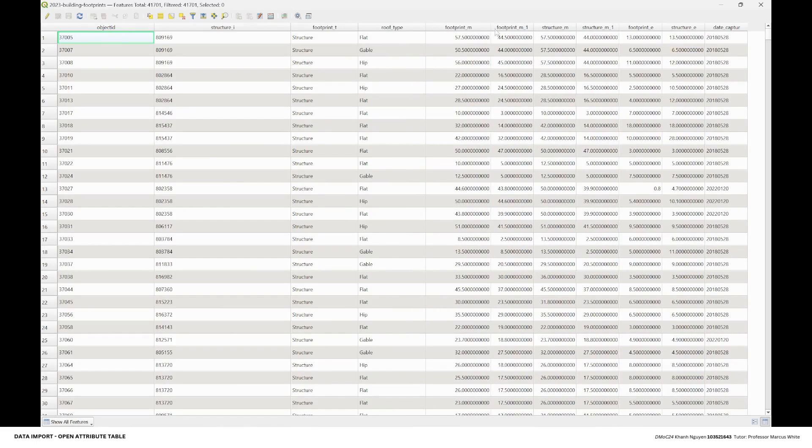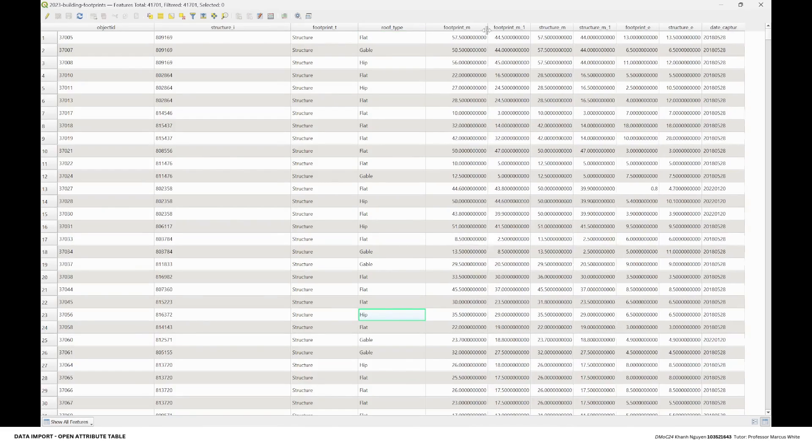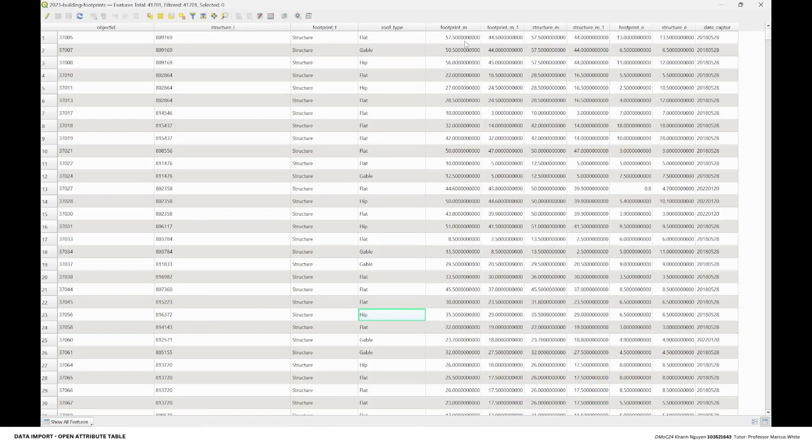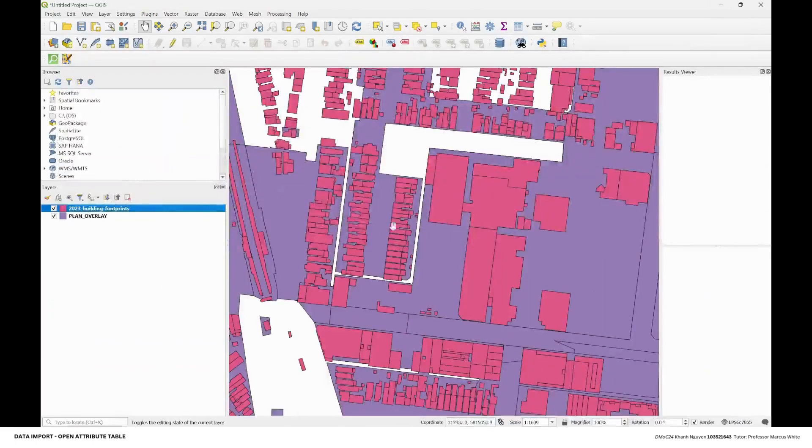This is the building, so it's going to give you the roof type, which is flat or gable, hip. It also gives you the area in the structure and also the date that is captured, and the footprint for the overlay.